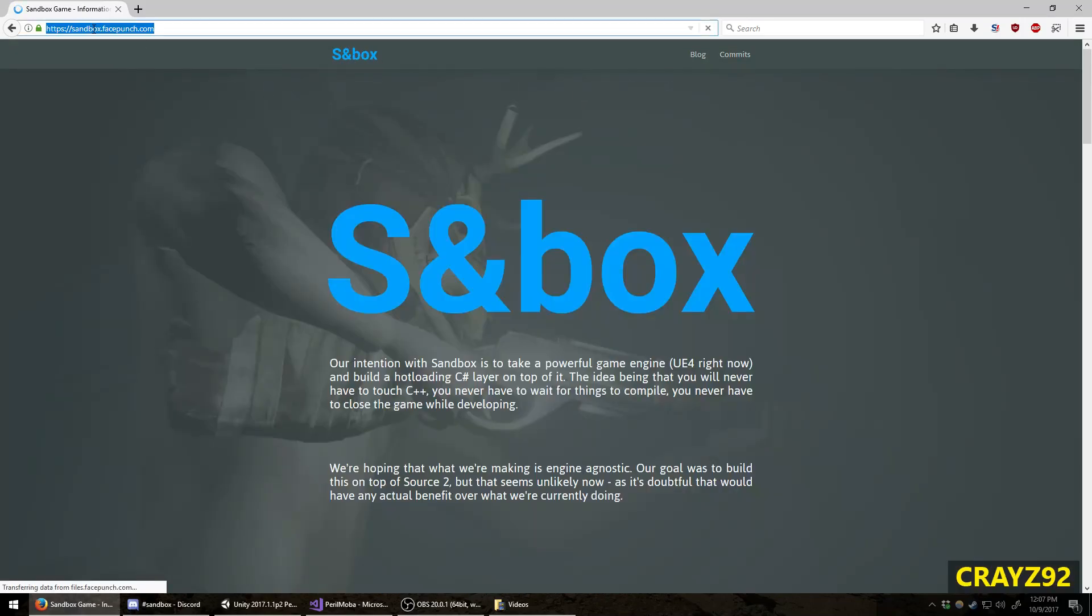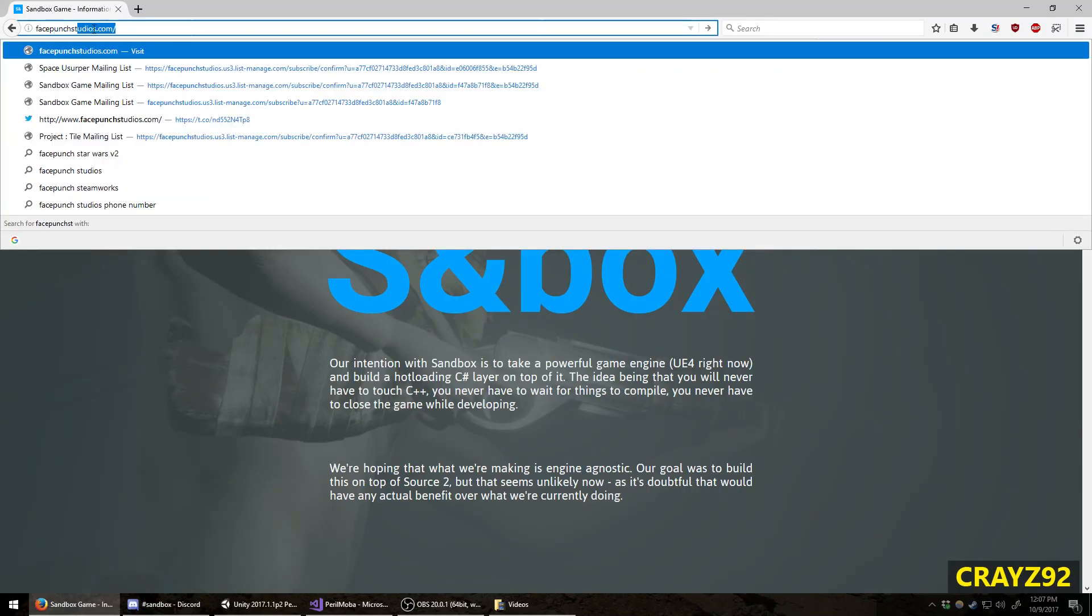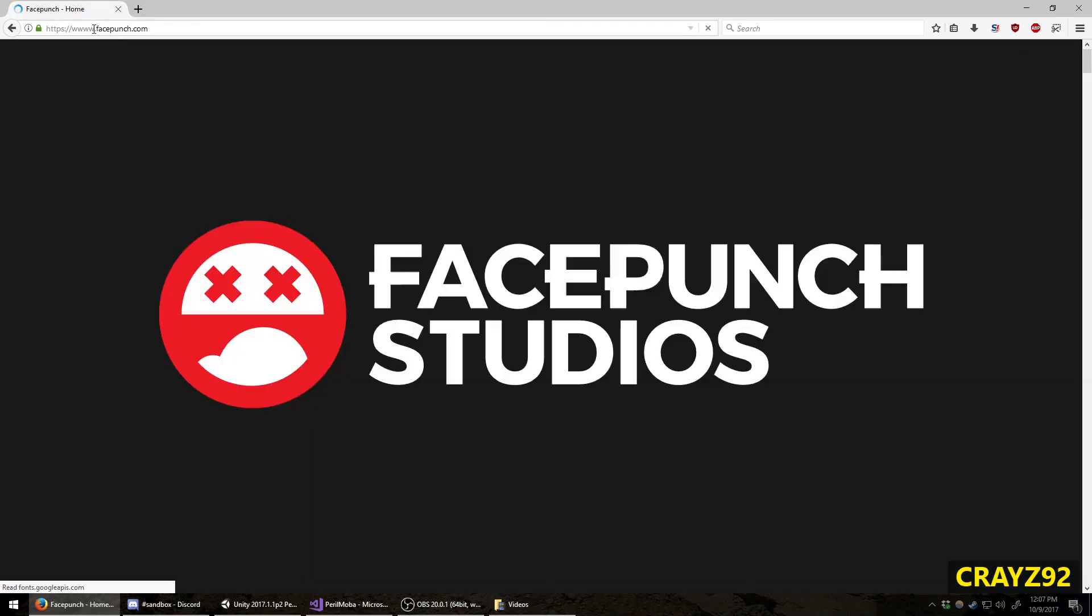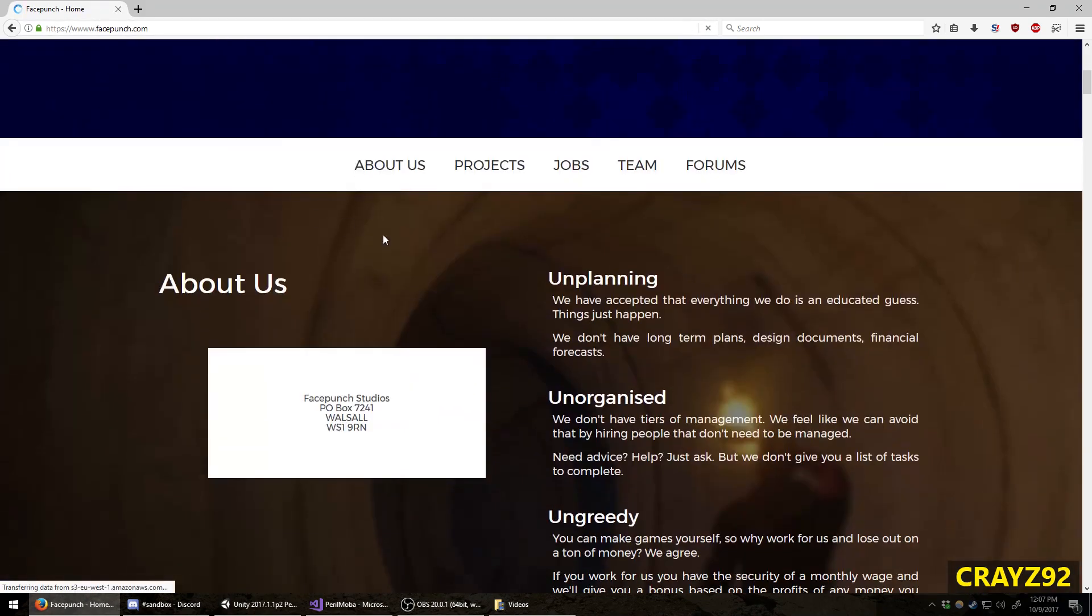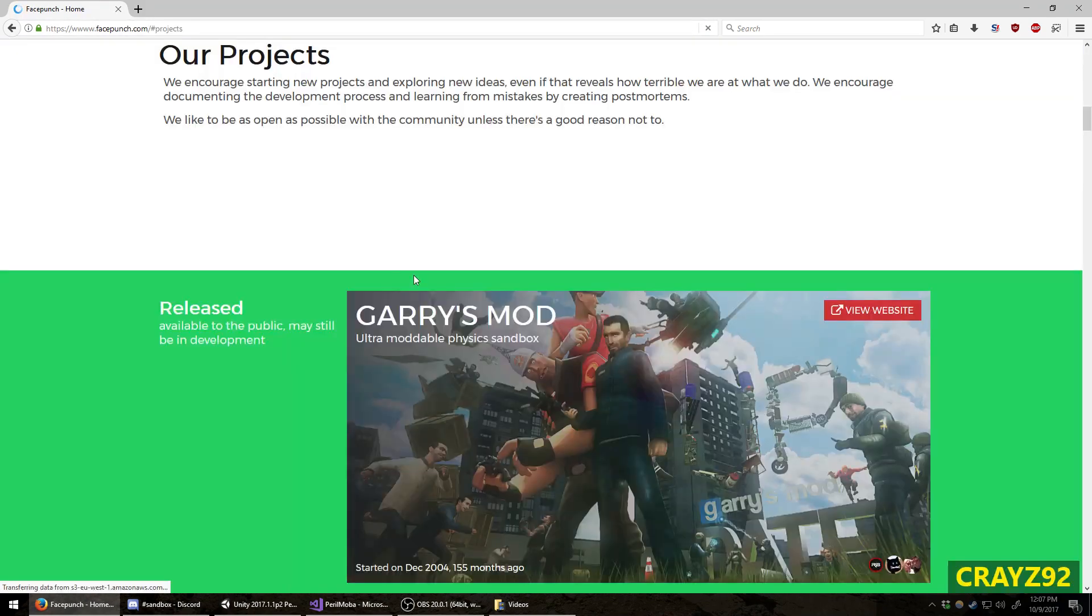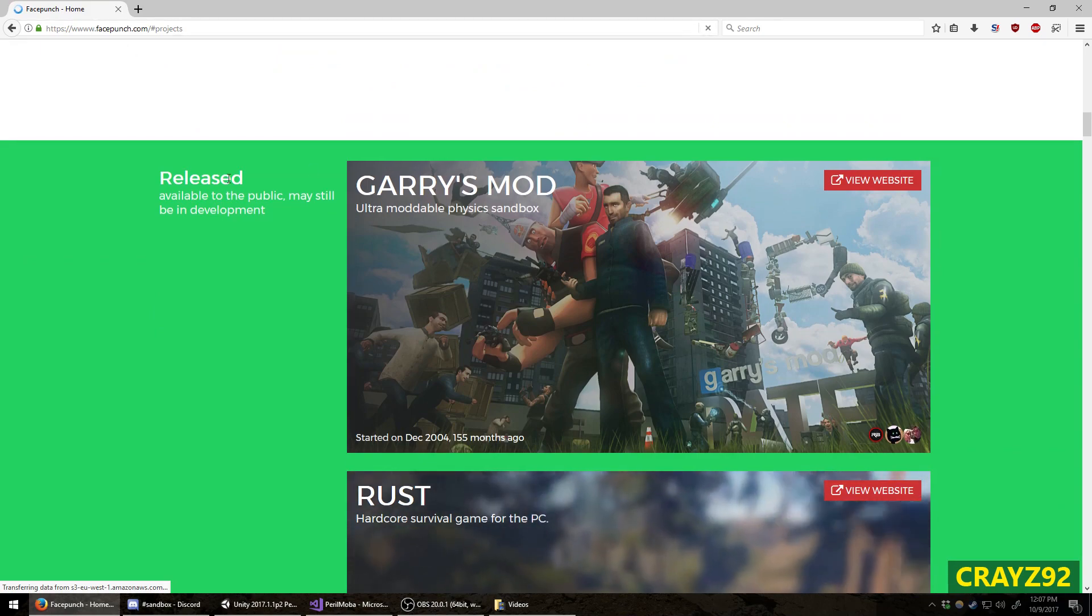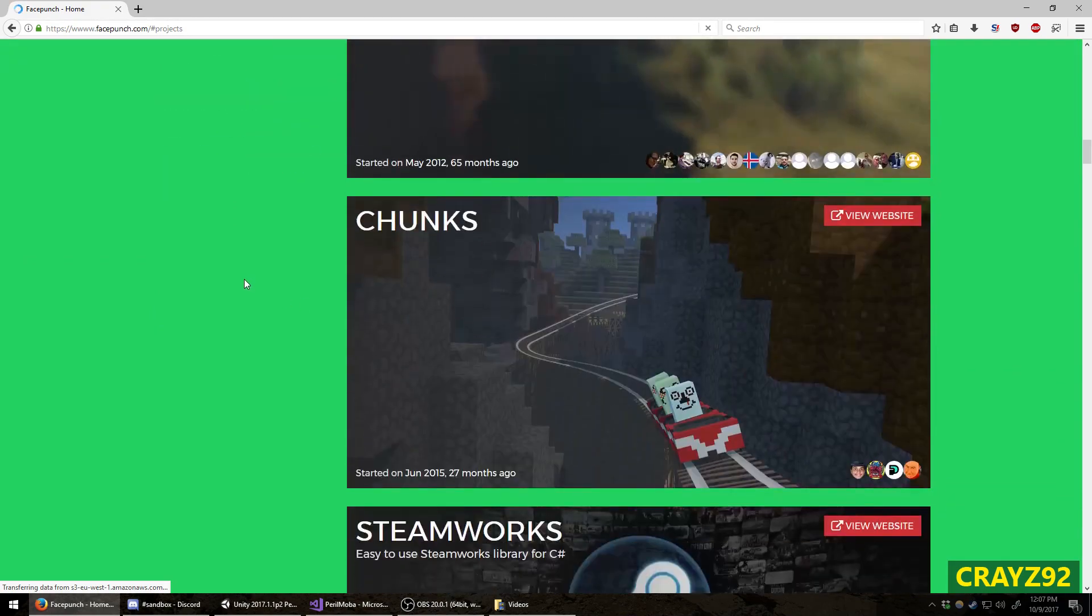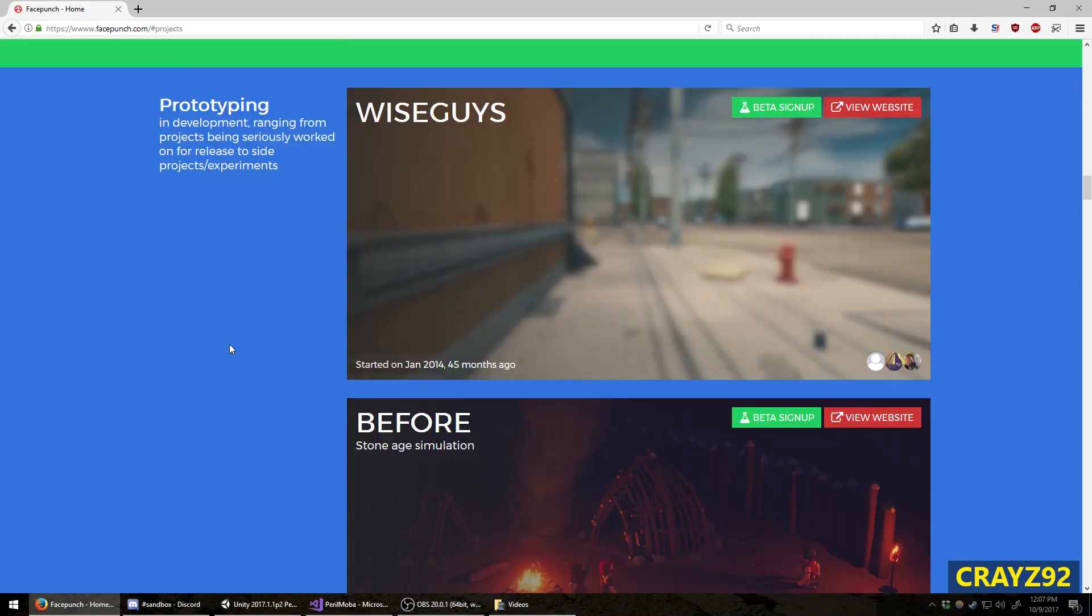Let's go back to facepunchstudios.com just to see how long this project has been in development. If you visit this website, you can see all their projects that have been released and projects in development.